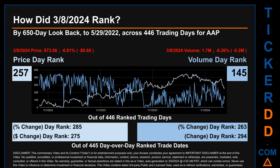The day rank was 285, while its dollar difference of minus 60 cents had a rank of 275 when compared day-over-day across 445 trading days. Volume's percentage change and difference were ranked respectively at 263 and 294.